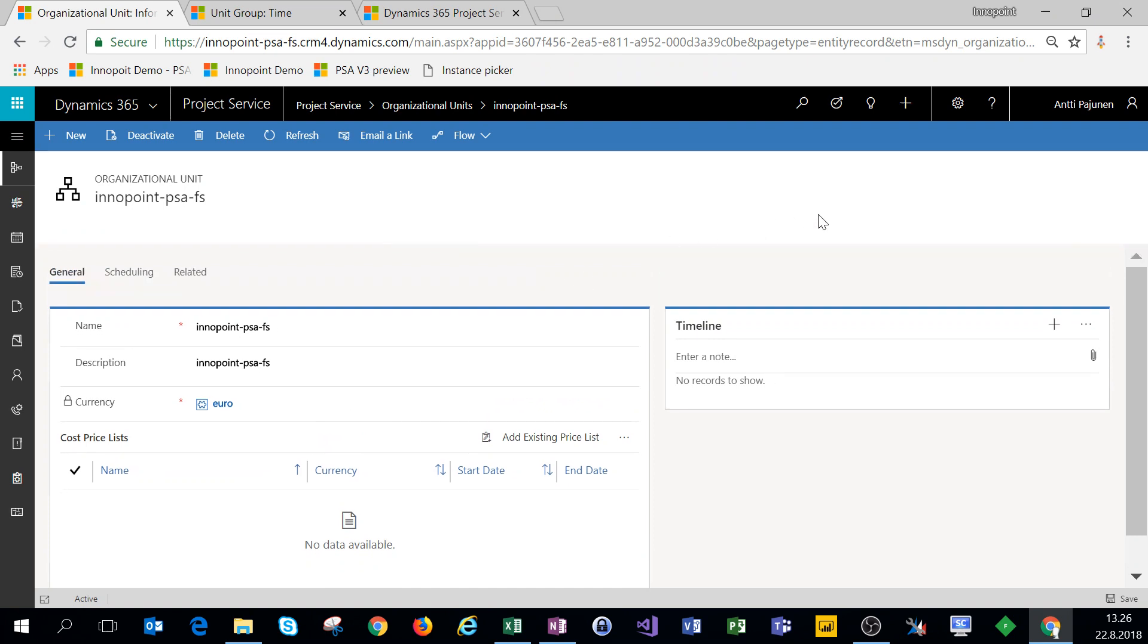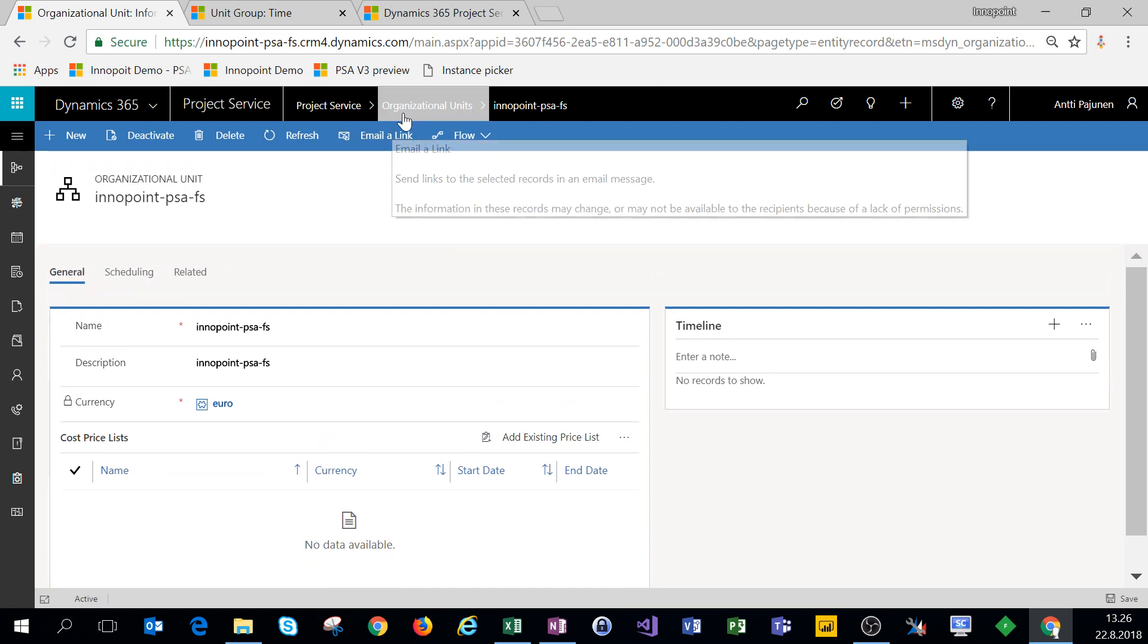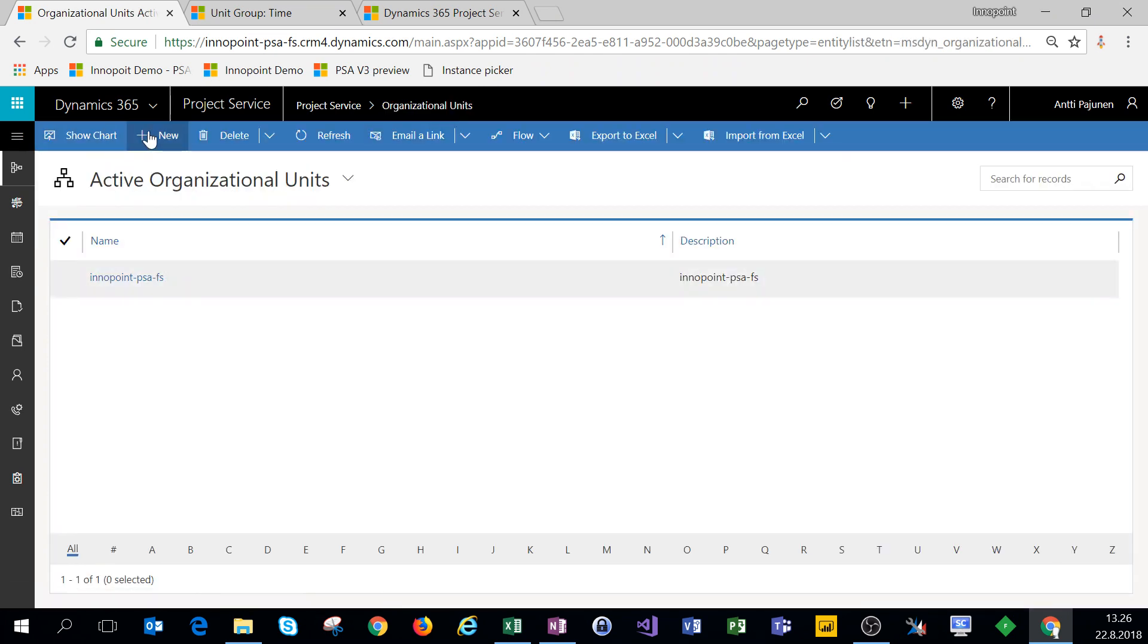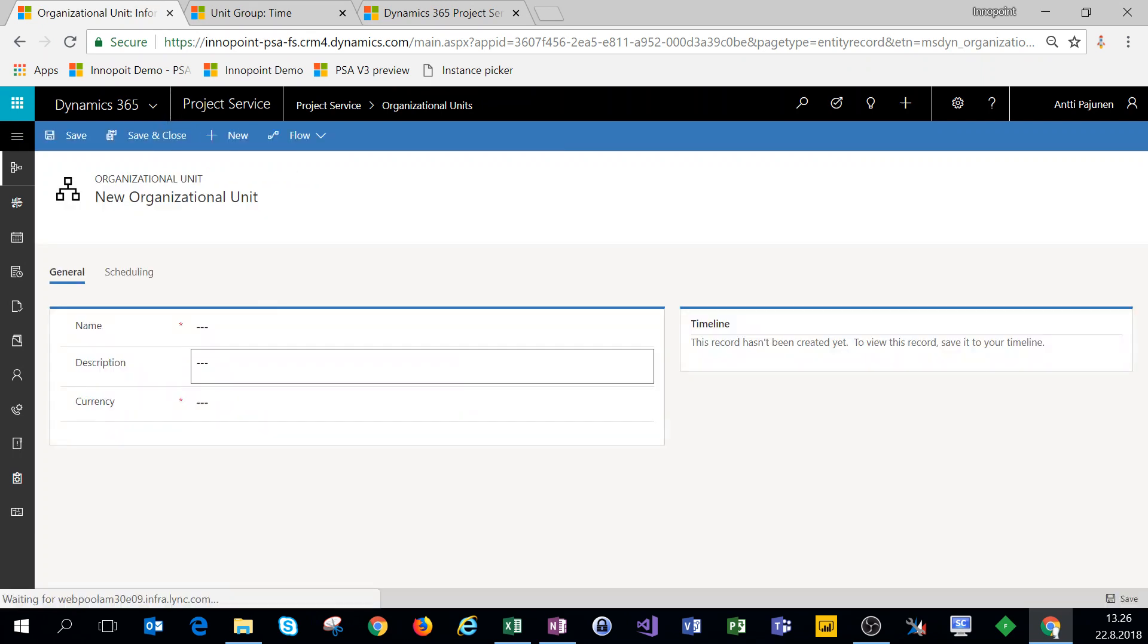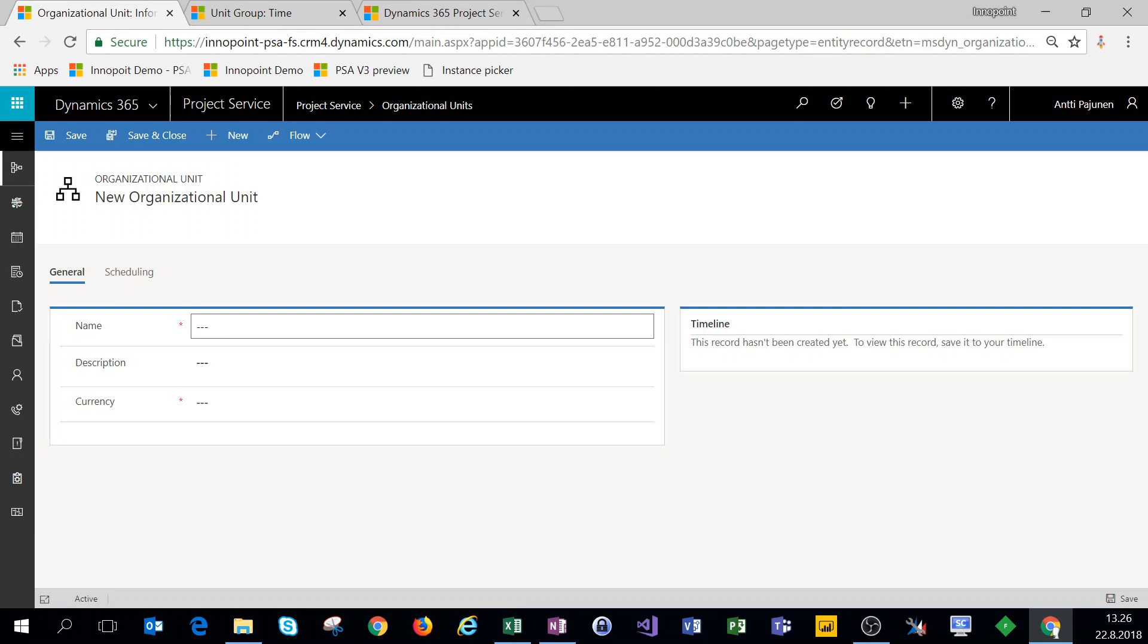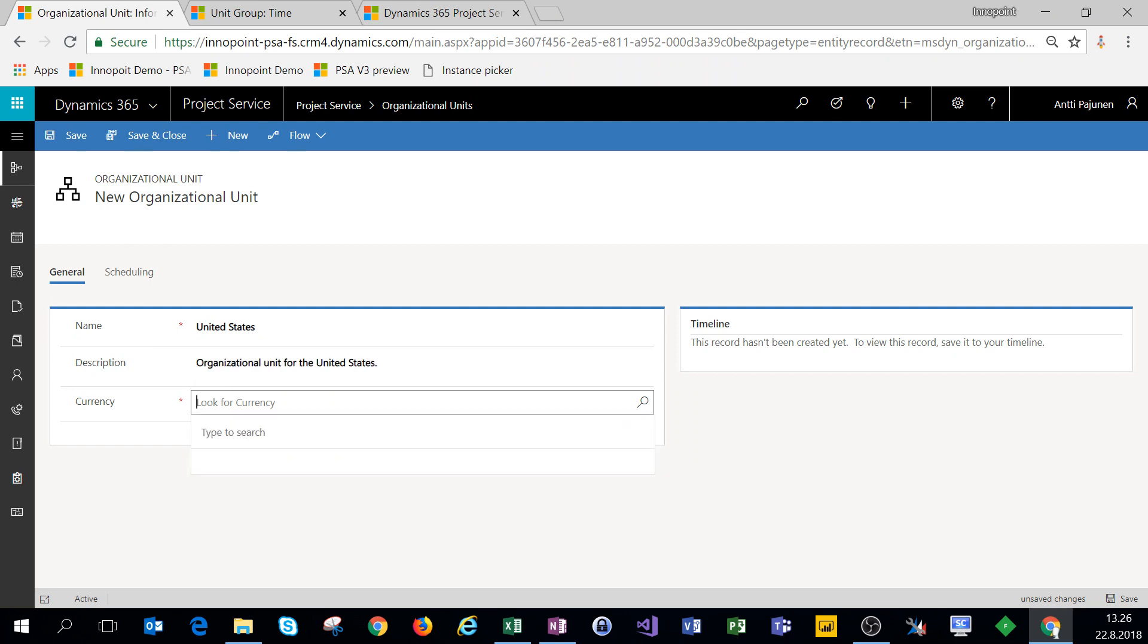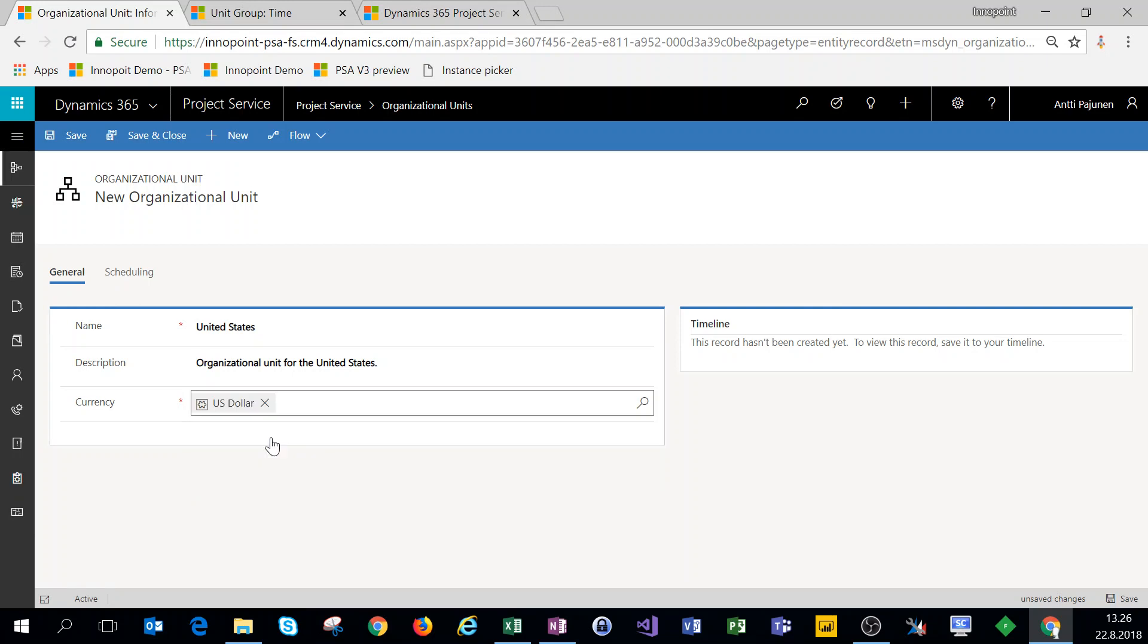We'll make a second organizational unit for the United States as we just set up the US dollar as a currency. So we'll name this United States, we'll give it a short description, and then we'll use the US dollar as a currency.